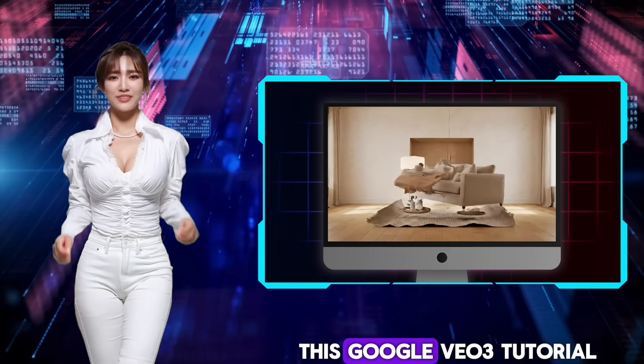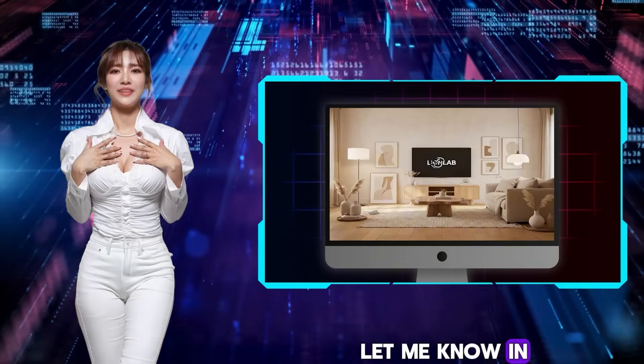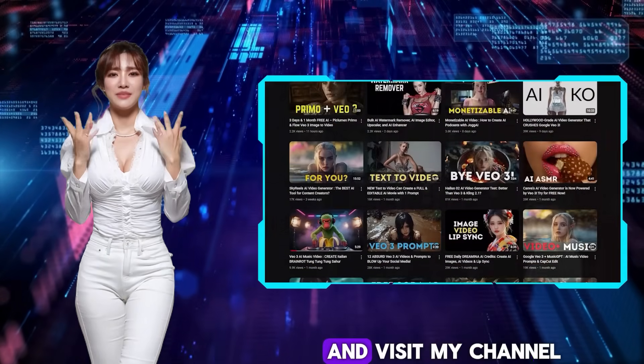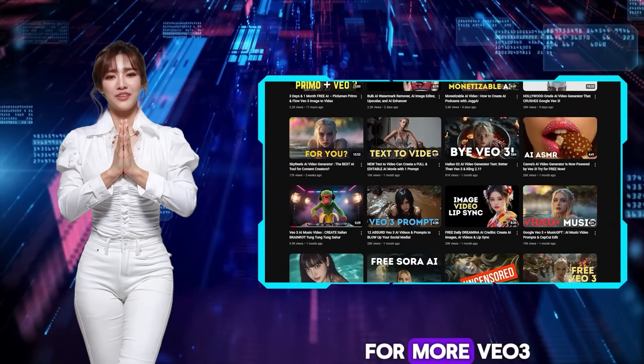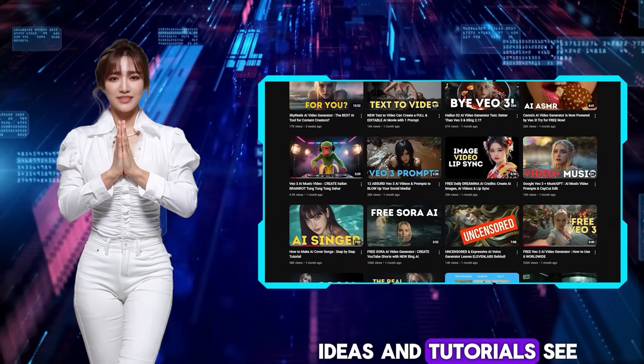Thank you for watching this Google VO3 tutorial. Let me know in the comments if you have any questions, and visit my channel for more VO3 ideas and tutorials. See you there.